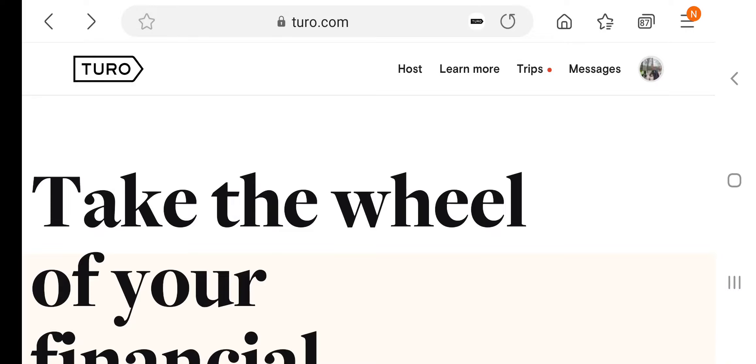It's called the Turo Seed Initiative, where you can become a Turo Seed Host, meaning that you use the seed money that you gain from the program to invest in two vehicles. Turo will match all donations up to $7,500, which is $15,000 that will be released to the seed host so they can purchase two cars to put on Turo, which is so great and phenomenal.